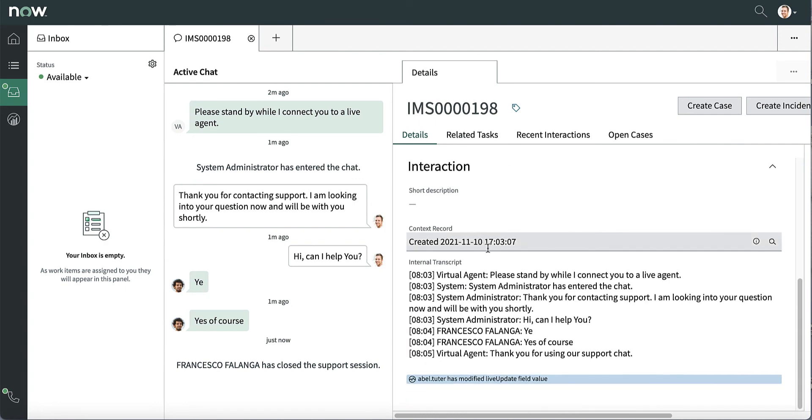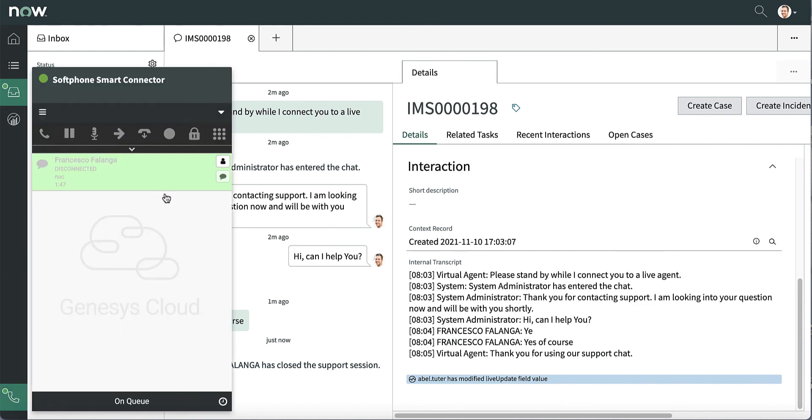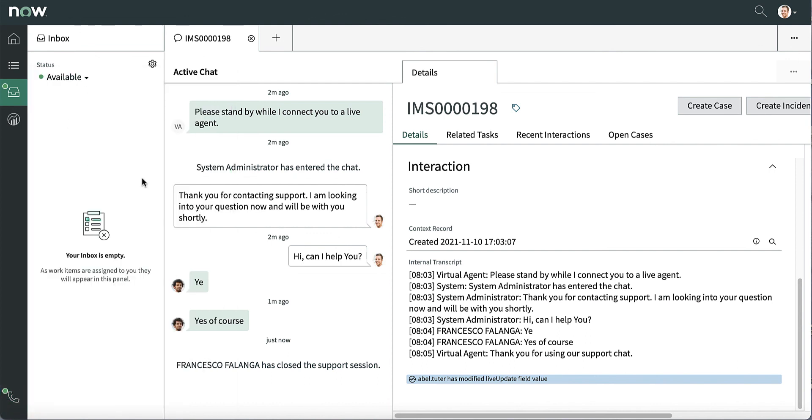By configuration, it is possible to enable an automatic answer on the Genesys Cloud interaction, allowing the ServiceNow chat to be routed. This avoids the double-click and allows agents to receive the chat directly within ServiceNow.